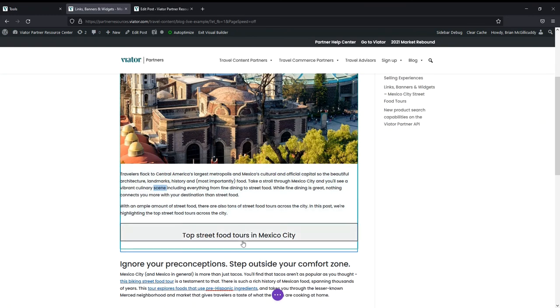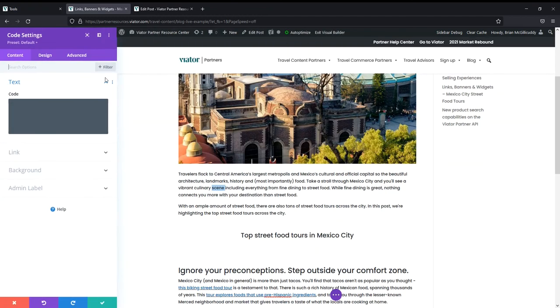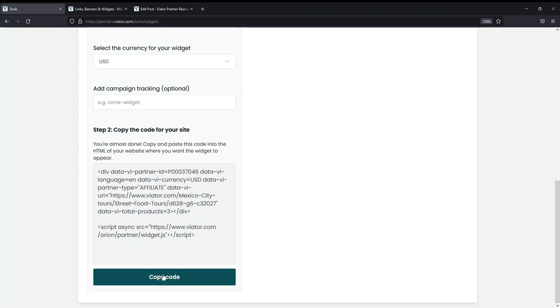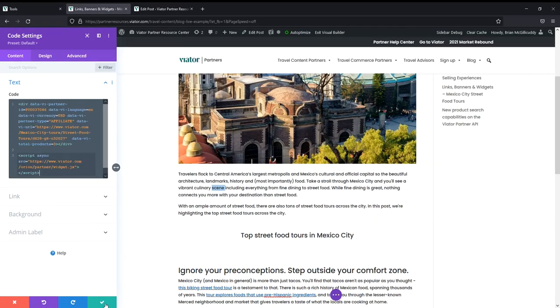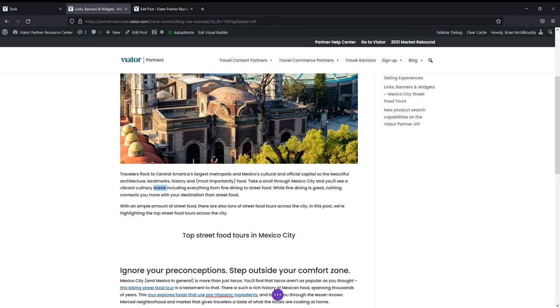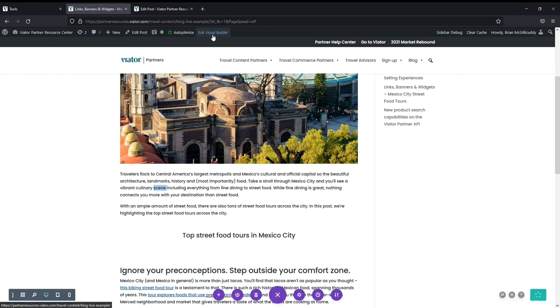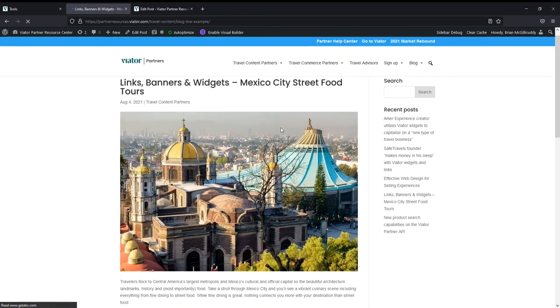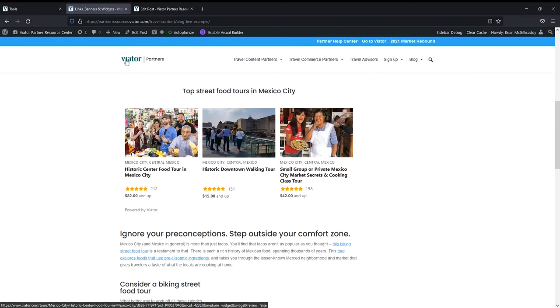So using this visual builder, I'll scroll down to where I want to add my widget and I'm going to add a new code module. In this code module, I'm going to take the code from the widget builder and I'm going to paste it directly into this section. And then I'm going to hit save and then I'll exit the visual builder so that I can see what the widget looks like on the live site. And there it is.